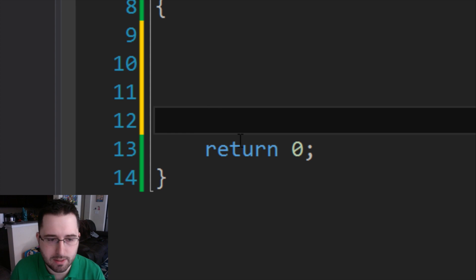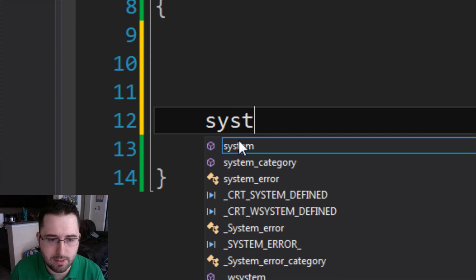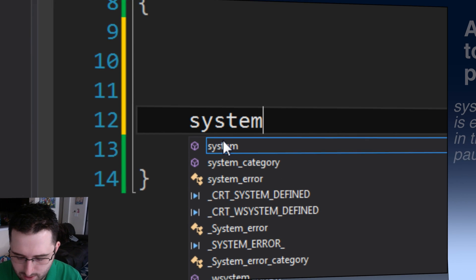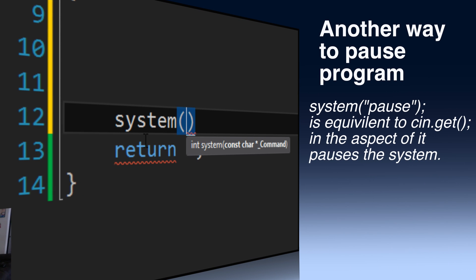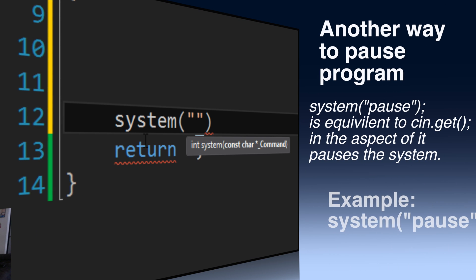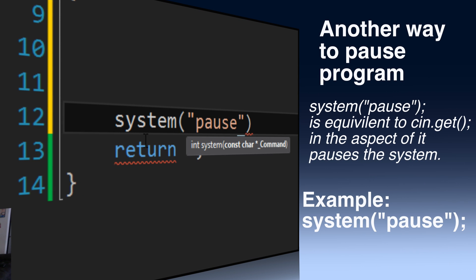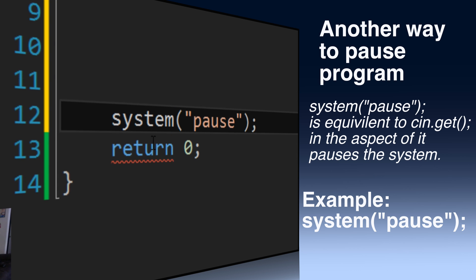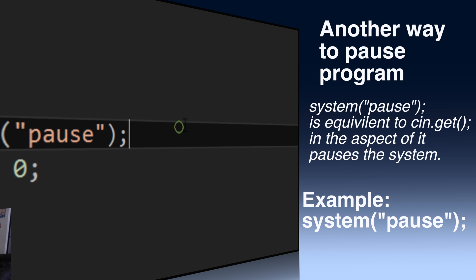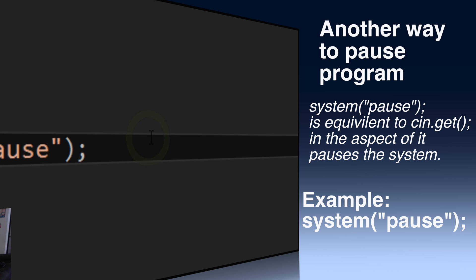Another type of pause is system parentheses quotation pause quotations parentheses semicolon, and this is equivalent to cin.get in terms of doing a system pause.